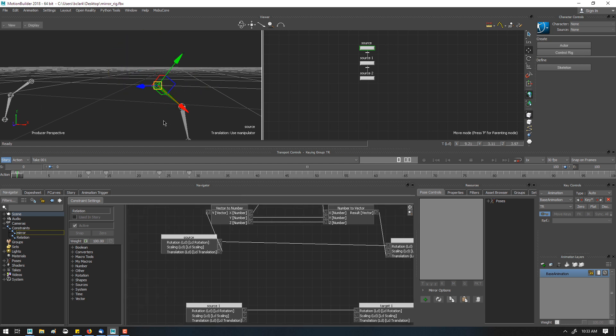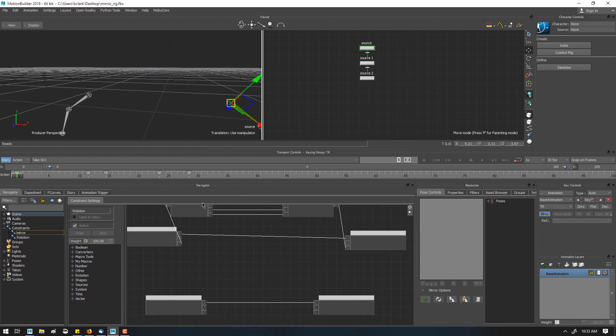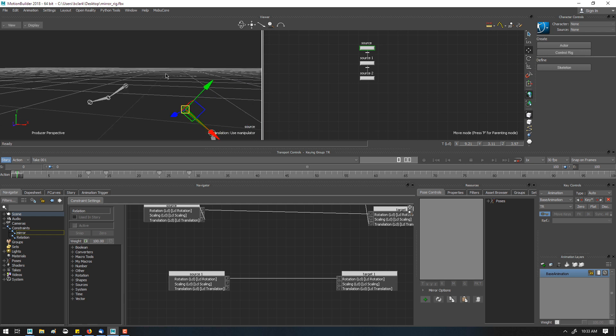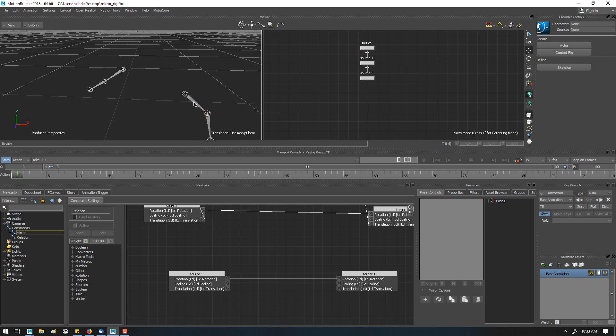So let's go ahead and let me show you one other thing to make this usable though. So to turn this on and off, to make the mirror happen, we need the activation button, which is kind of a pain.